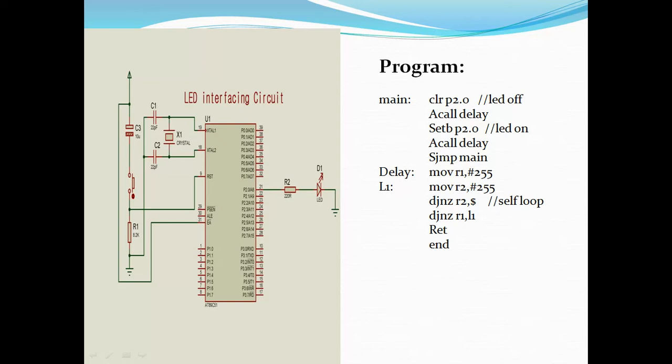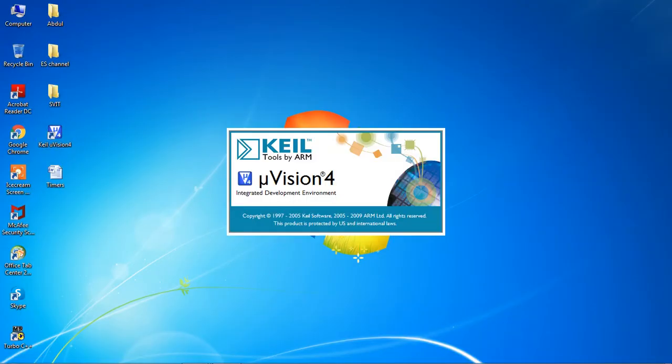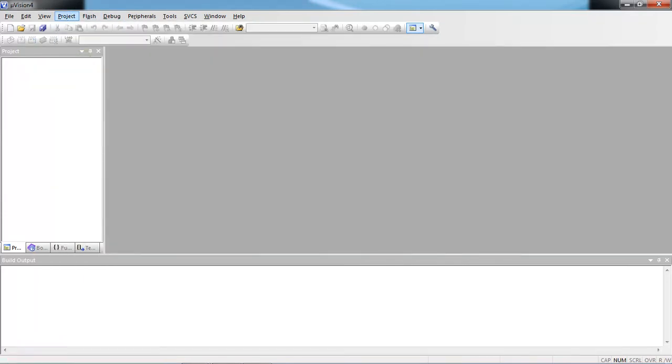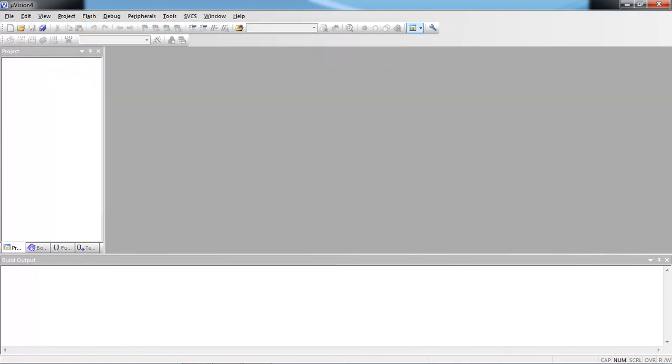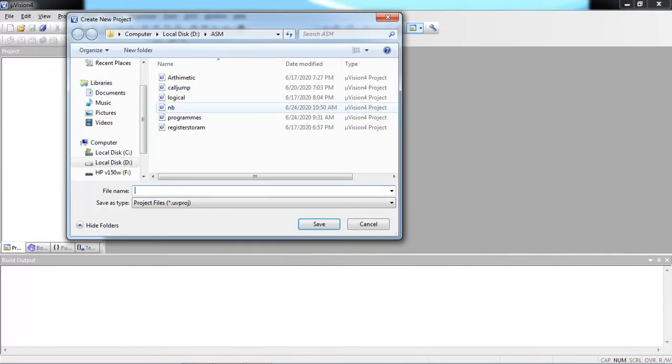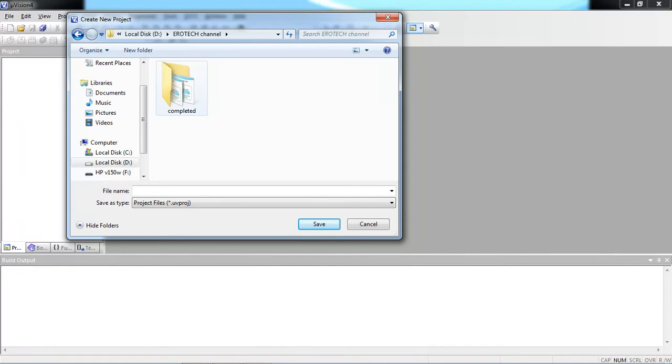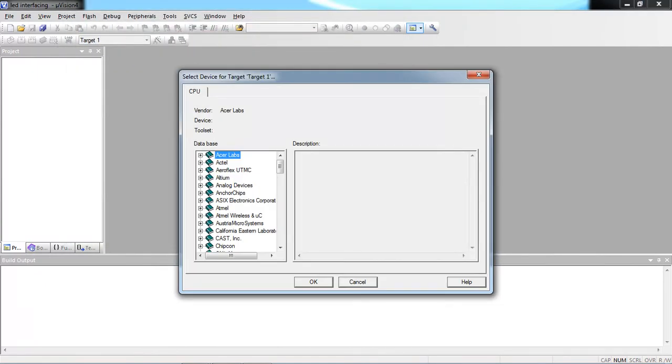Then RET which means return from delay program to main program. Now I will compile the same source code in Keil microvision IDE and I will show you output with Proteus simulation. How to start writing program with Keil microvision? Go to project tab and choose option new microvision project. Now you can go with your specific drive. I am writing LED interfacing, this is my project name.